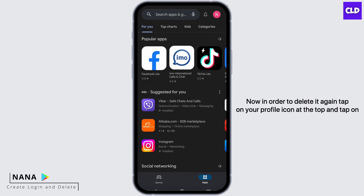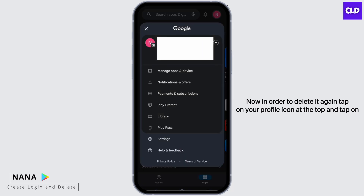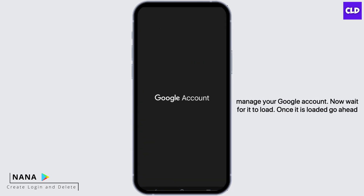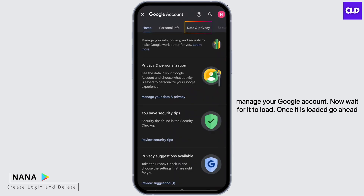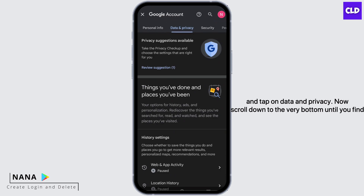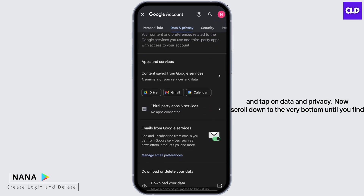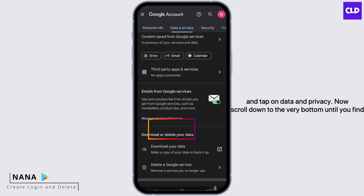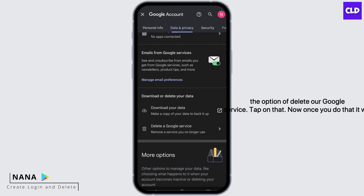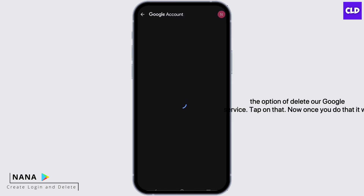Now in order to delete it, tap on your profile icon at the top again and tap on Manage Your Google Account. Wait for it to load, then go ahead and tap on Data and Privacy. Now scroll down to the very bottom until you find the option Delete Our Google Service, and tap on that.